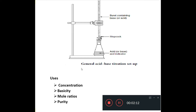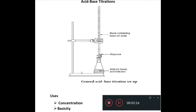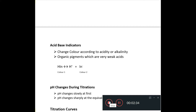We find out these things about the analyte. Then we have the titrant, which is usually the solution that we know the volume and concentration for — the standard solution. In acid-base titrations, we use indicators, which are substances that change color according to the acidity or alkalinity of the solution. These indicators are typically organic pigments that are actually very weak acids, represented as HIn.